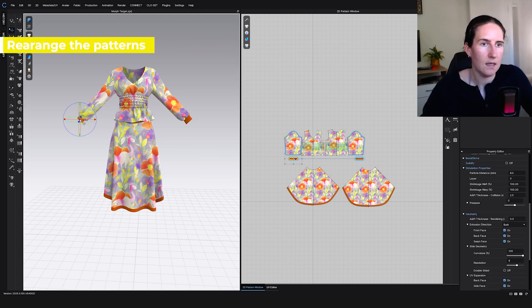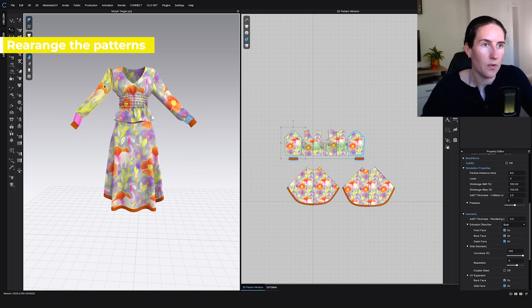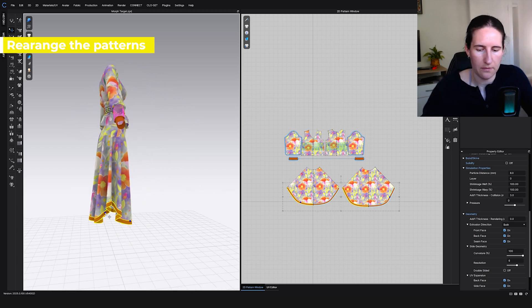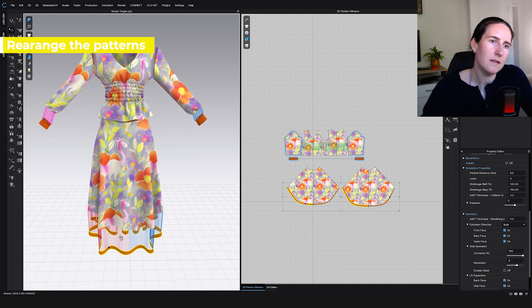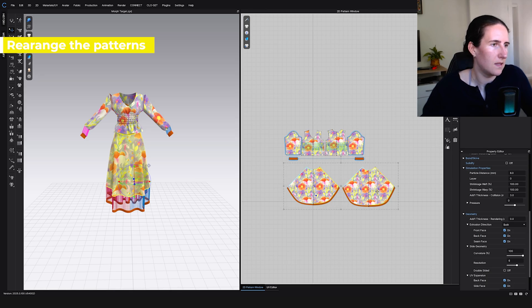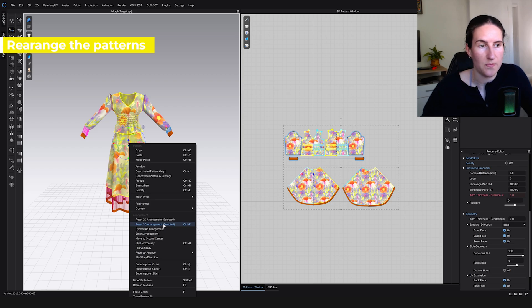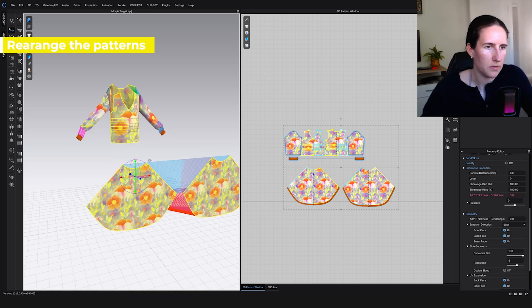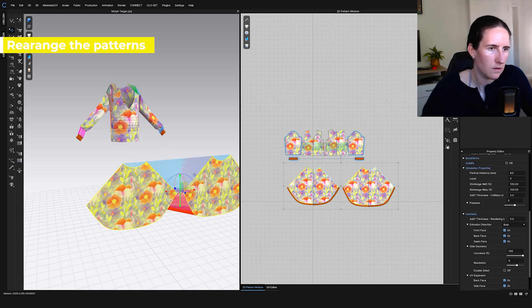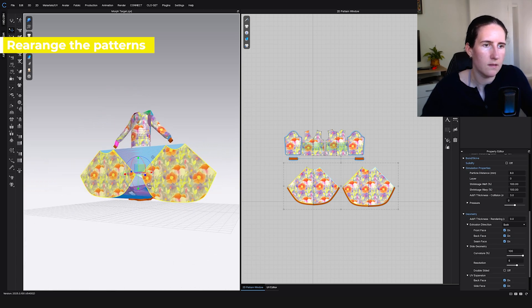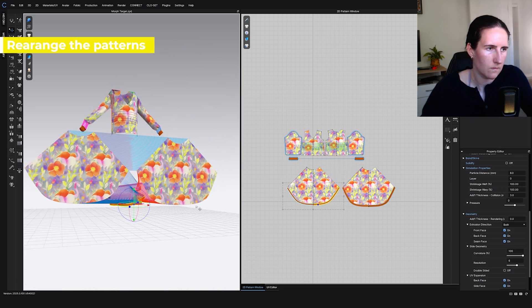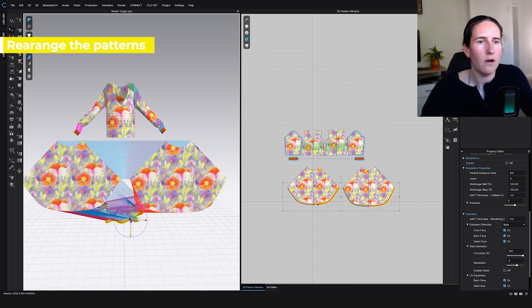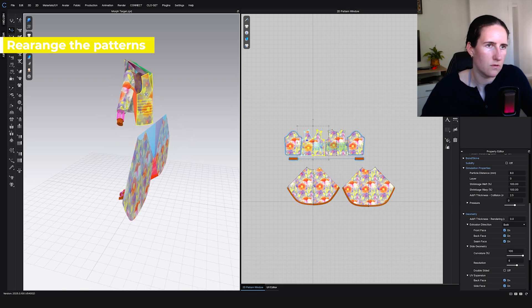We click OK and we have our first state. Now what we do is we arrange the patterns the way we want, basically whatever we feel like. I will just, for the sake of being quick, move them around a little bit. For example, like that, maybe these and these.